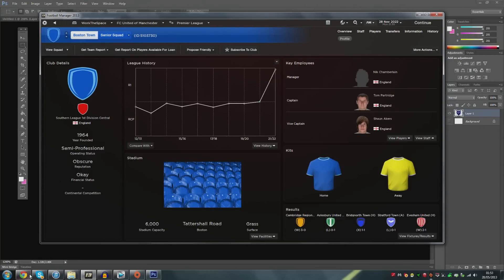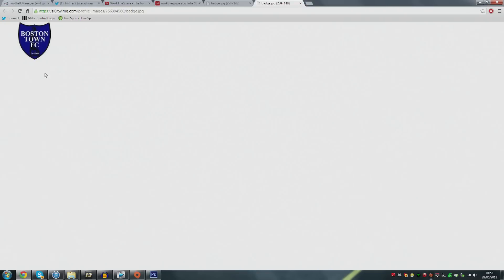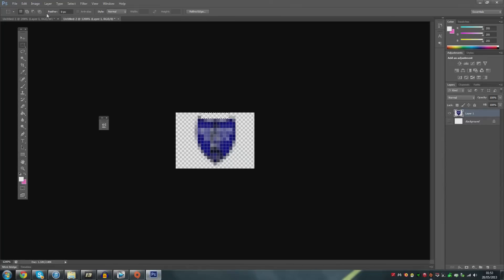It sounds very overwhelming but you guys just need to bear with me. So the first thing we need to do is get a club badge. I've got the Boston Town badge here and what you need to do is move it into Photoshop.